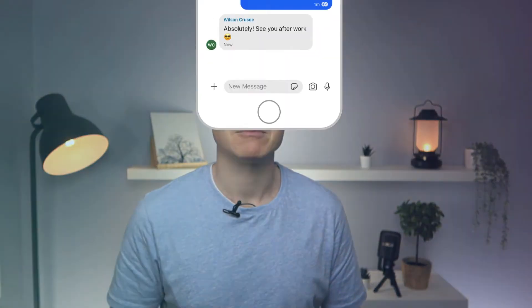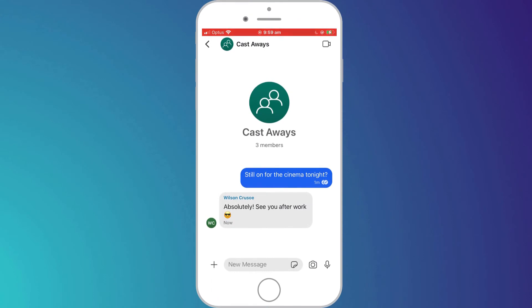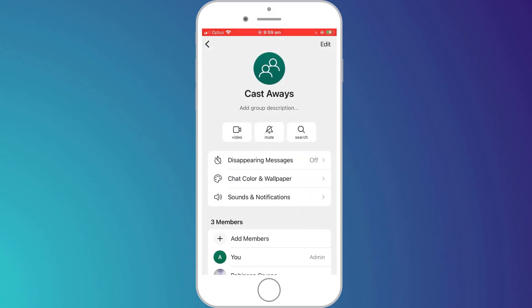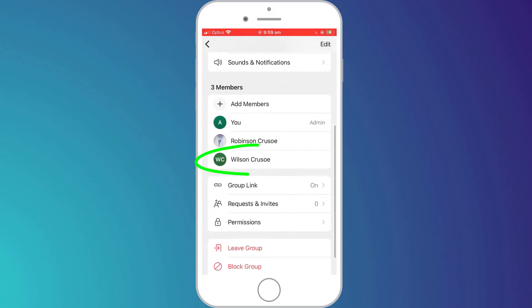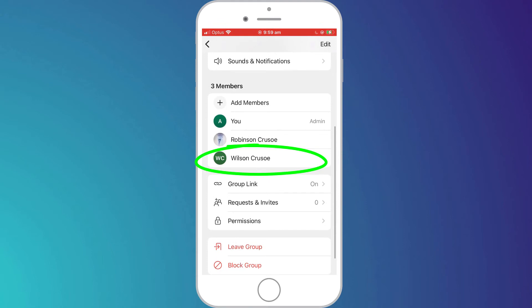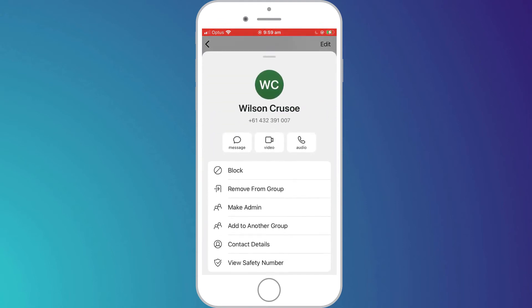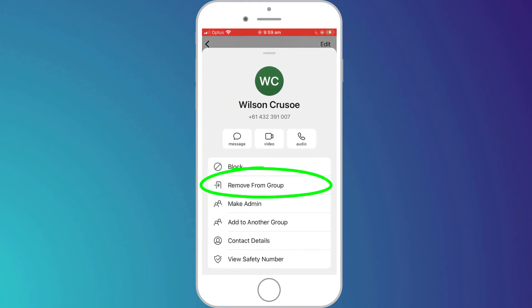And that is how to invite someone to join a Signal group. If you'd like to know how to remove someone from a Signal group, here is how you do it. Here in my group chat session, since I created the group I am also the administrator. So if I want to remove Wilson I simply need to click on the group name at the top of the window, scroll down to the list of members, click on Wilson's name and choose remove from group.